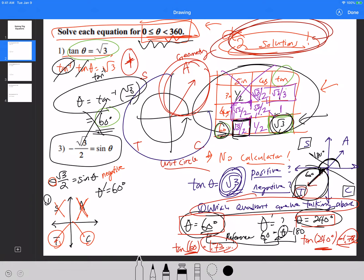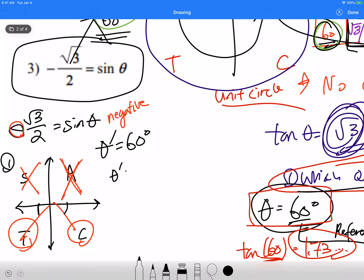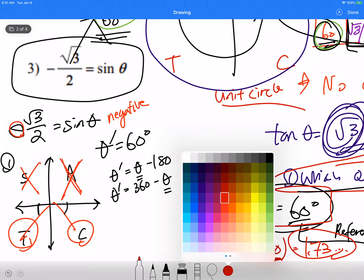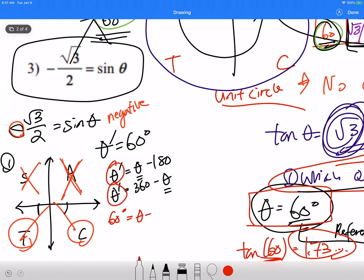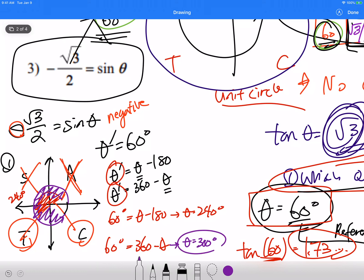Substituting 60 degrees into both formulas: for the third quadrant, 60 = theta − 180, so theta = 240 degrees. For the fourth quadrant, 60 = 360 − theta, so theta = 300 degrees.